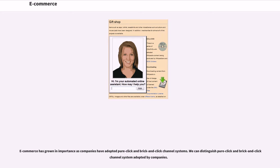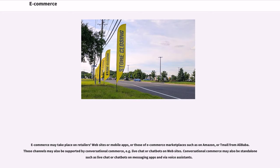E-commerce has grown in importance as companies have adopted pure click and brick-and-click channel systems. E-commerce may take place on retailers' websites or mobile apps, or those of e-commerce marketplaces such as Amazon or Tmall from Alibaba. Those channels may also be supported by conversational commerce, for example live chat or chatbots on websites. Conversational commerce may also be stand-alone such as live chat or chatbots on messaging apps and via voice assistants.